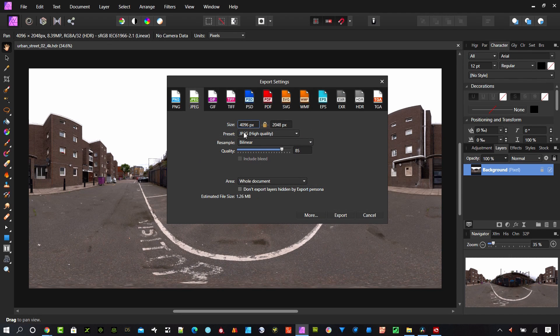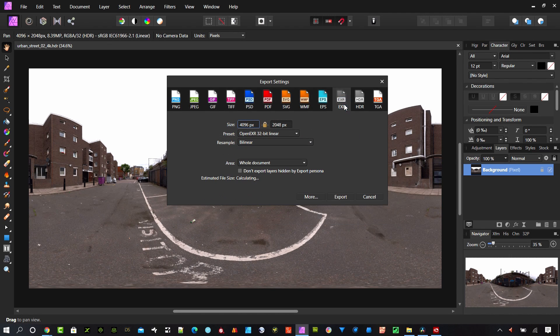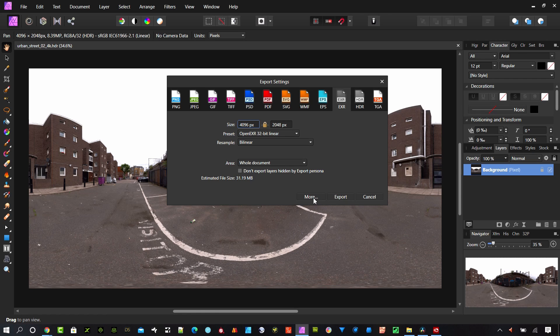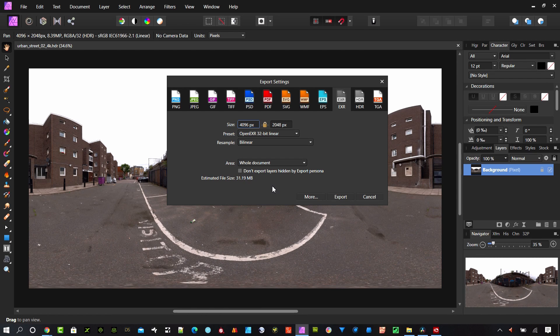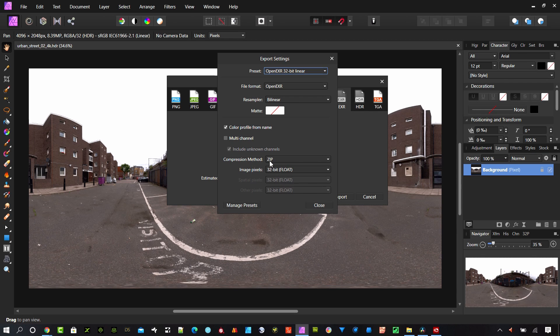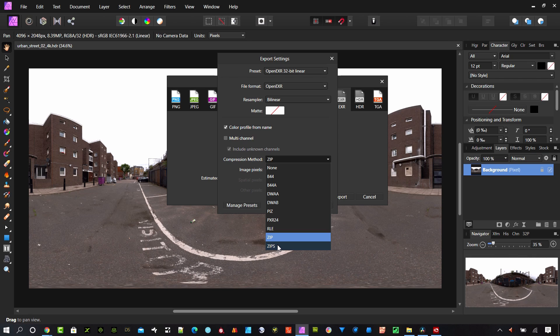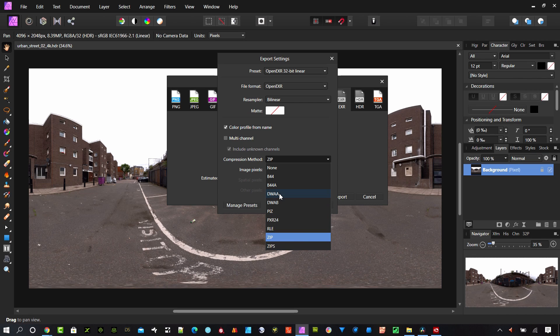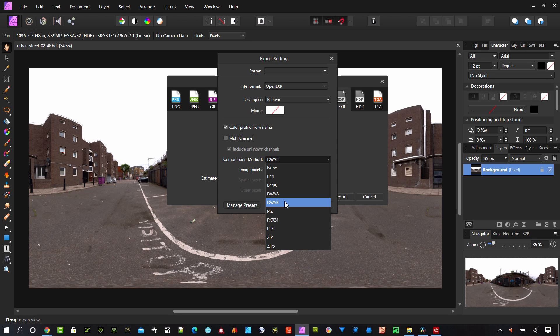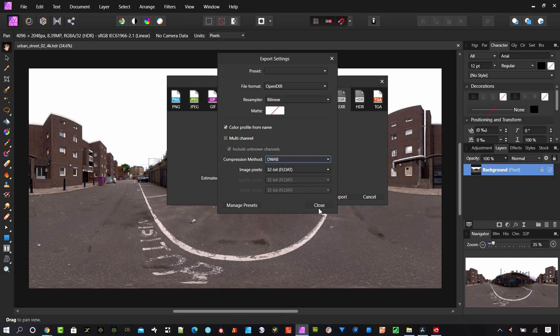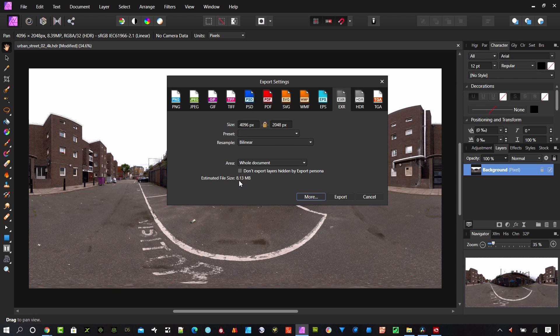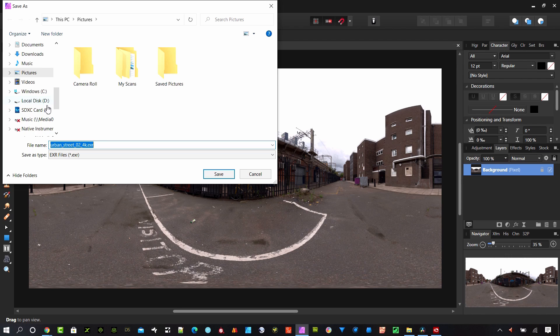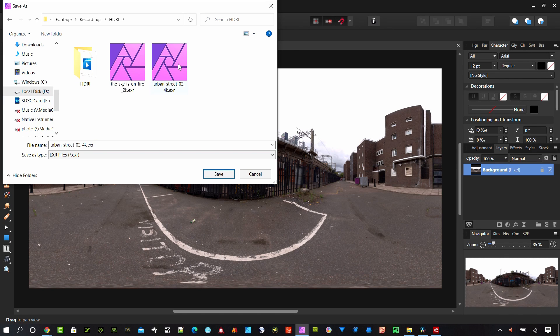Export, and we want to use an EXR file. Choose that selection and export settings. Under more here there's some additional options for compression. You can see the estimated file size right now actually grew to 31.19 megabytes, and this was originally 26 megabytes to start with. Hit this more, and you can see it's using the standard zip. Zip and zips are the standard compression for EXR, but DaVinci Resolve will open other compression types. We're going to use one of these DreamWorks here. I'm going to use DreamWorks AB which is a little bit more compressed than AA. Let's go ahead and do that. Select that, close that, and go ahead and hit export. It's calculating now. So now it's 8.13 megabytes. Export that. I've already got it saved here so I'm not going to re-save it now.